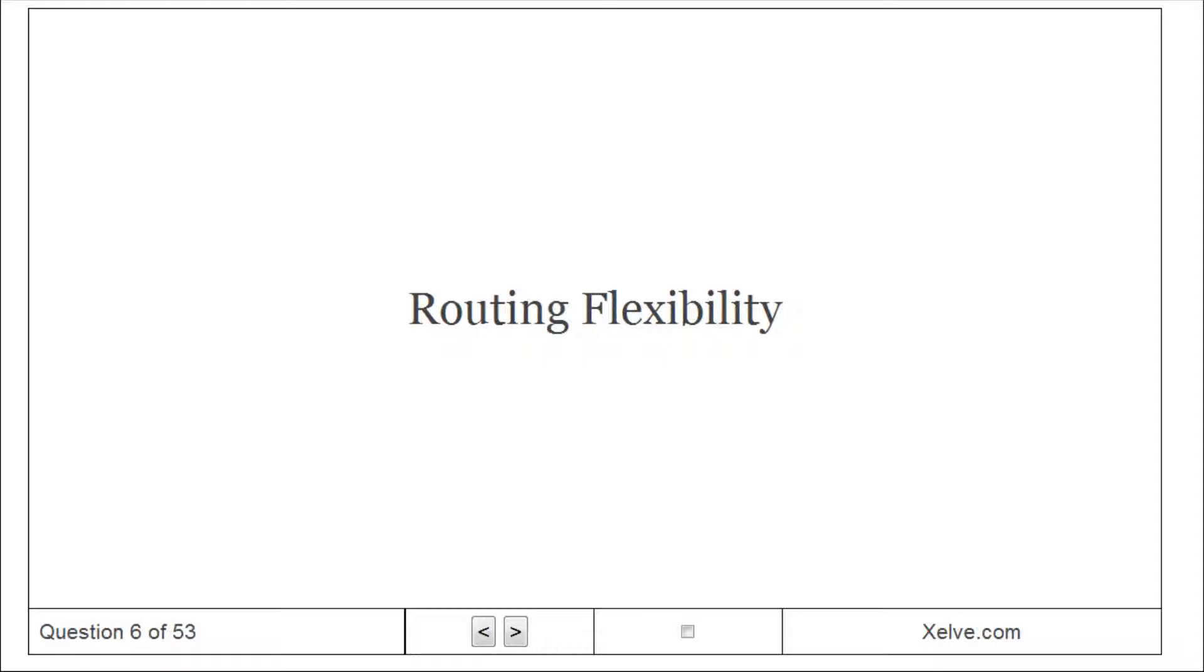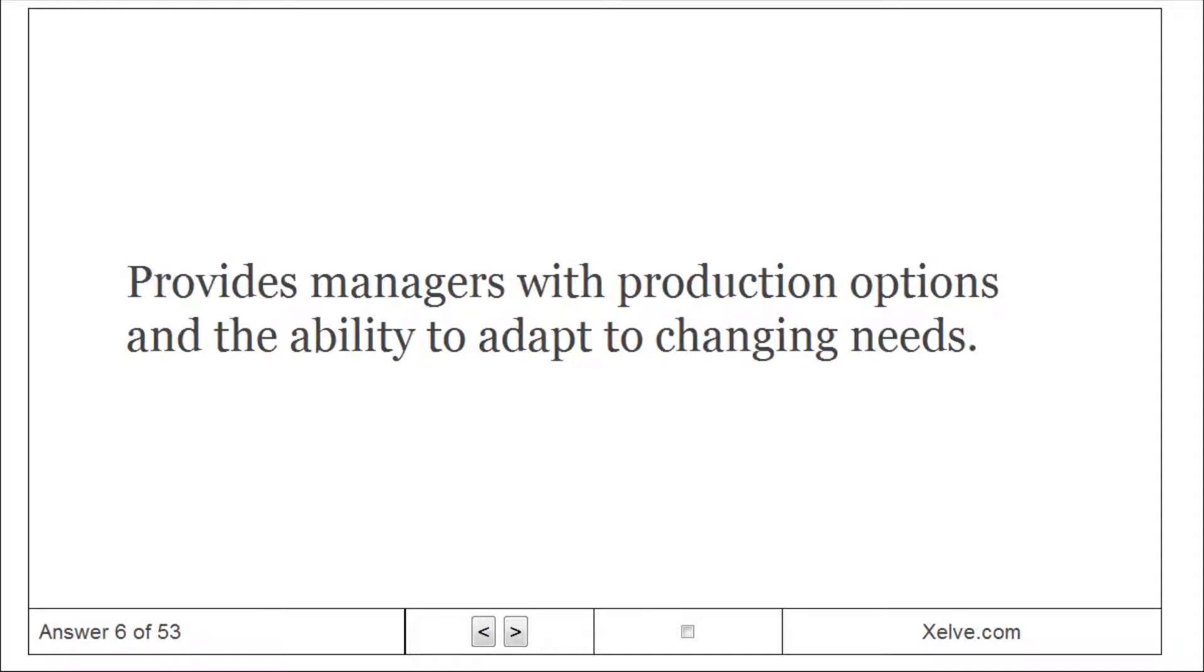Routing flexibility: provides managers with production options and the ability to adapt to changing needs.